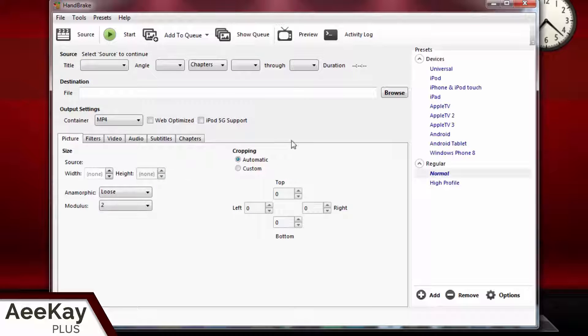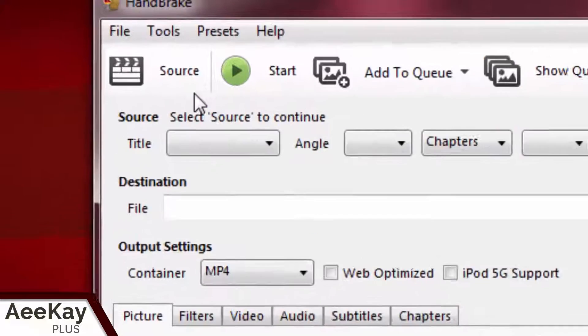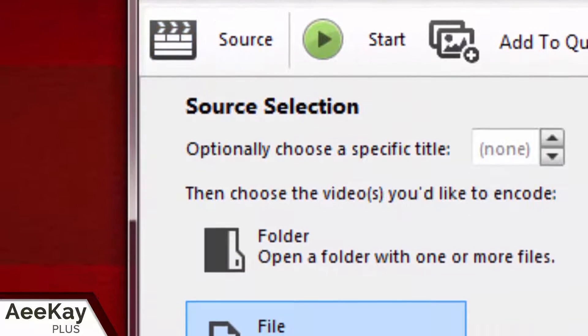After installing Handbrake, open it. Let's load the movie into the software. Click on source in the left top corner. You will get these two options.